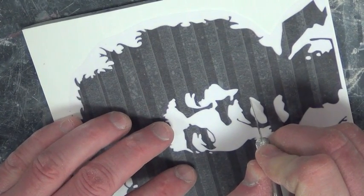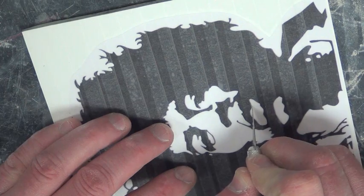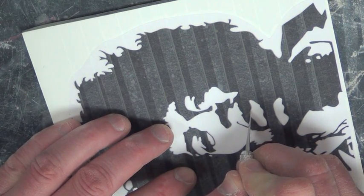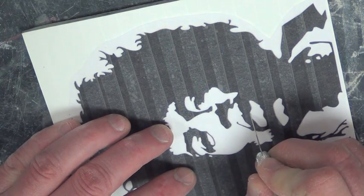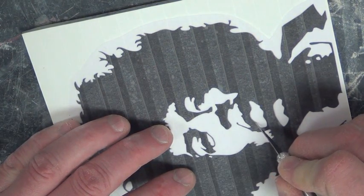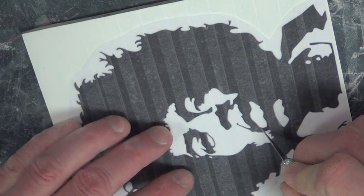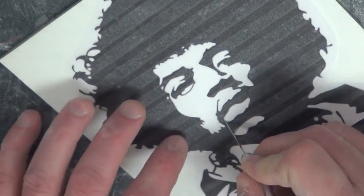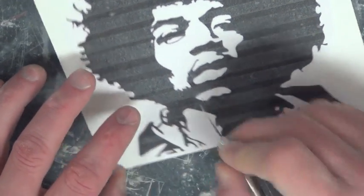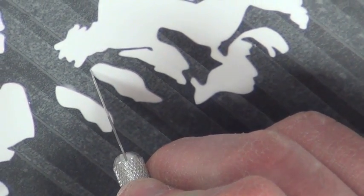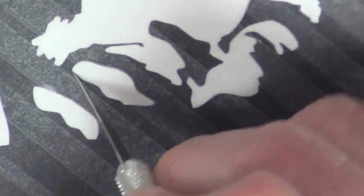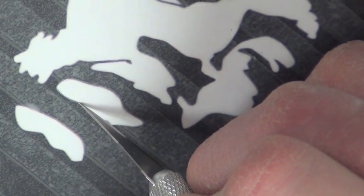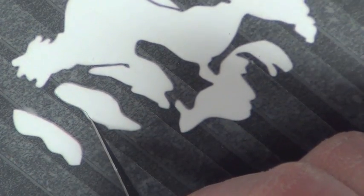Now begin to cut your image out. Whether you decide to cut the black or white part of your stencil depends on what type of image you are trying to deliver. Apply slight pressure but not so much that it could potentially break the tip of the exacto knife.